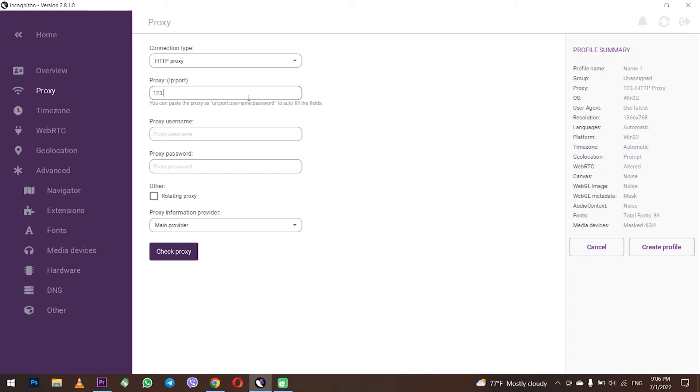A little bit lower, in the proxy server field, type the IP and port of the proxy, as shown in the example: proxy colon proxy port. If you have a free proxy, then nothing else is needed.